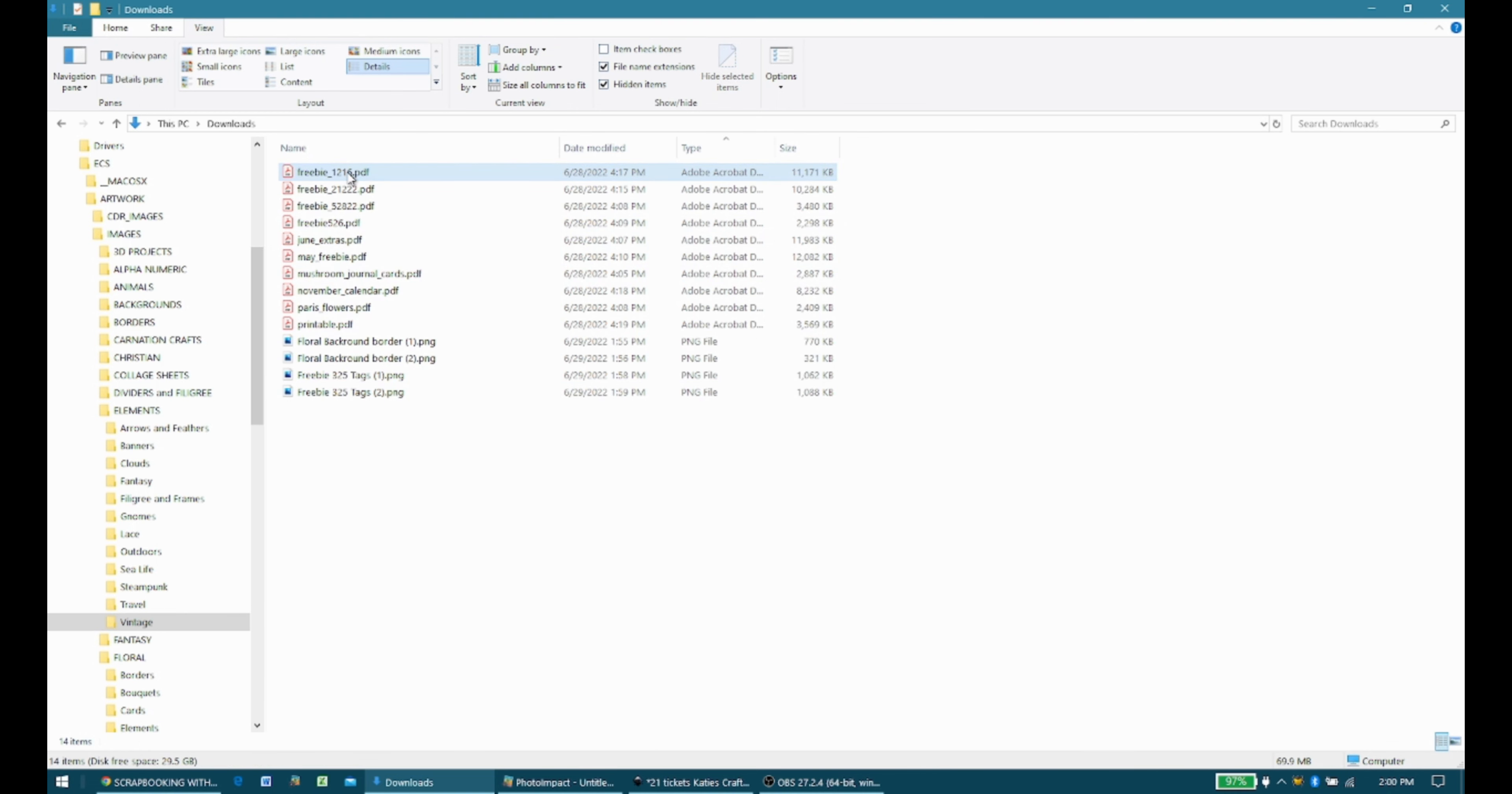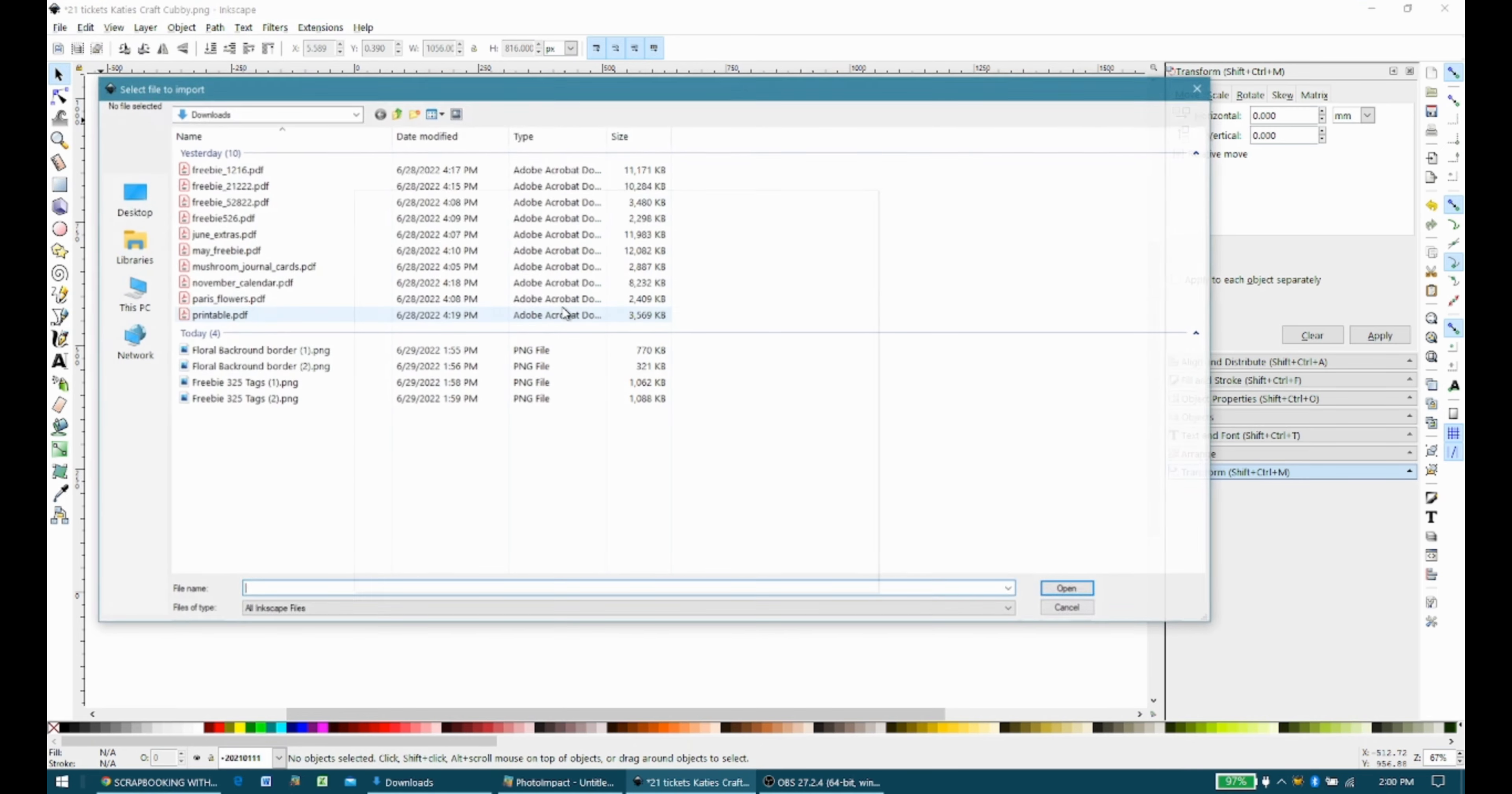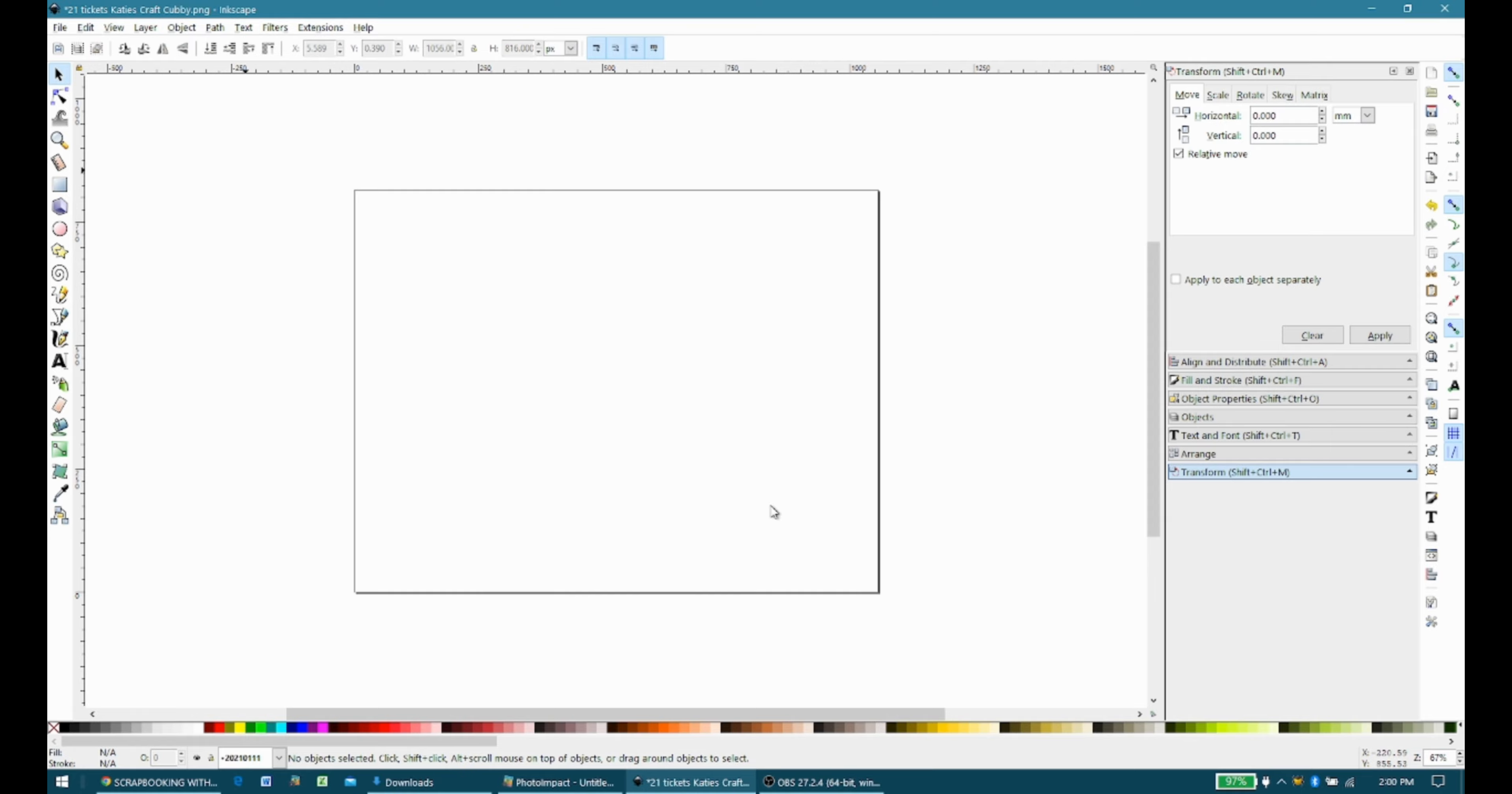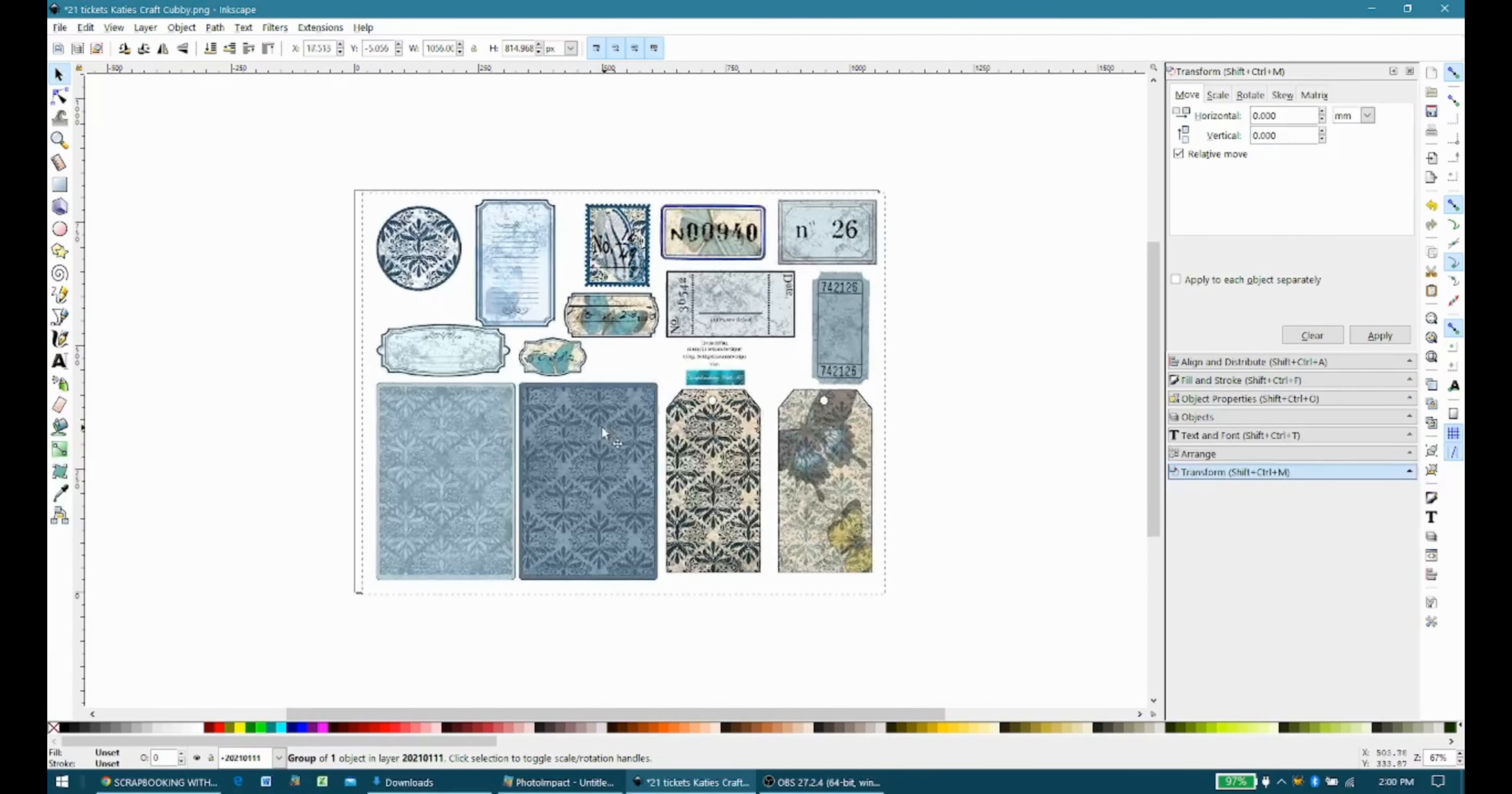And let's do one more, and then we'll wrap this up. So we're going to do file, import. We're going to go to Freebie 1216. There is only one page on there. So that's good. We're going to say OK. We're going to kind of move it to the center.